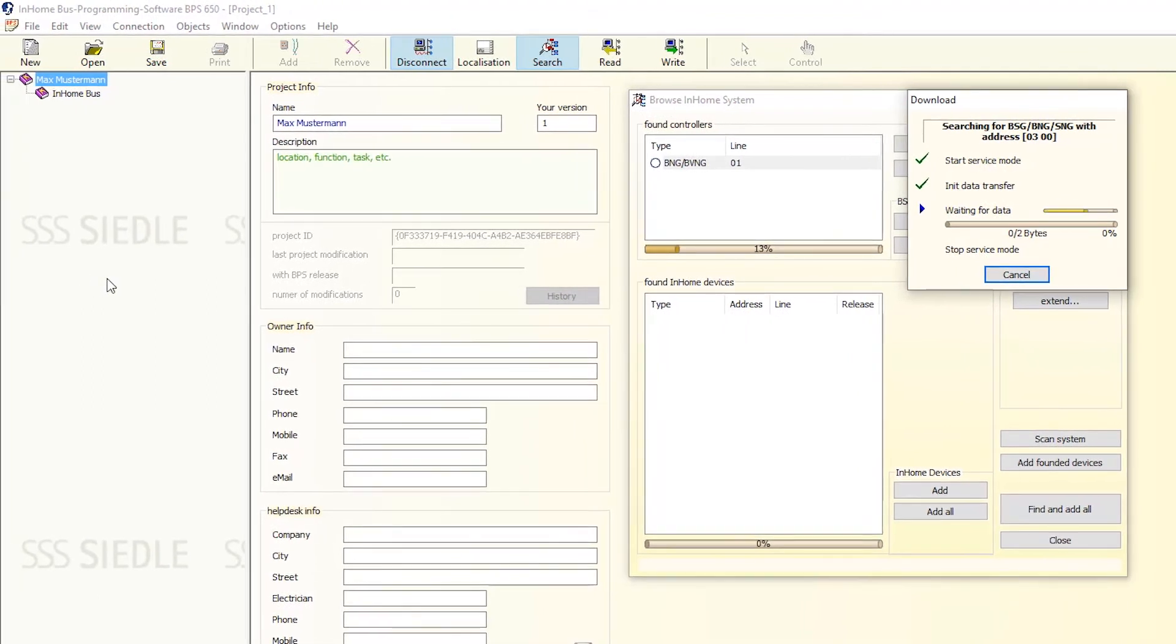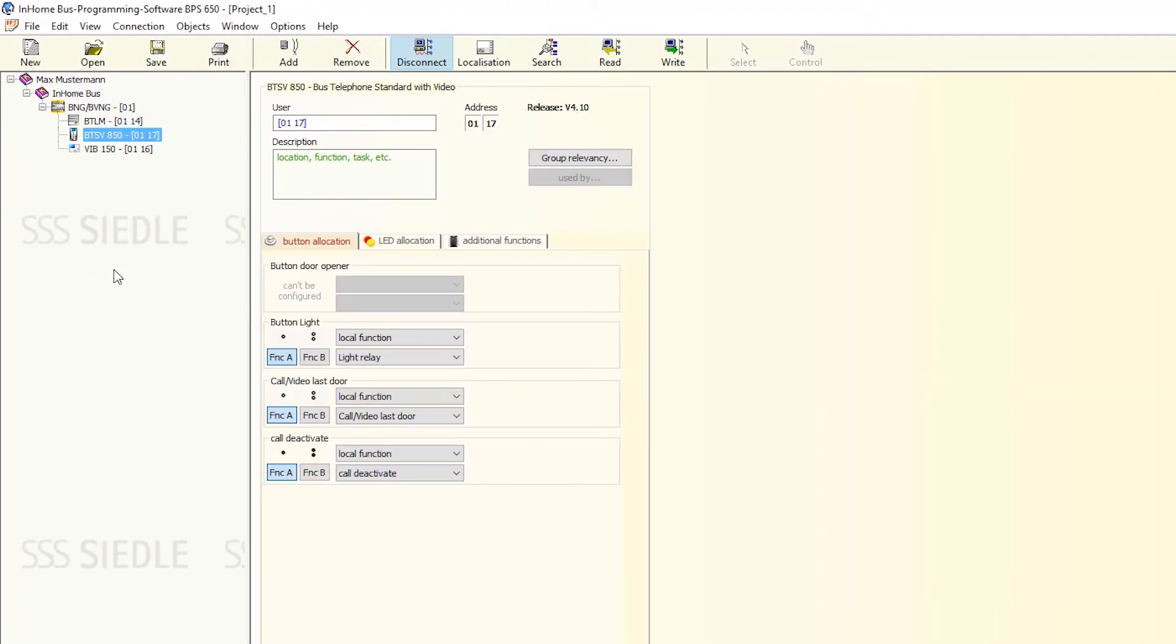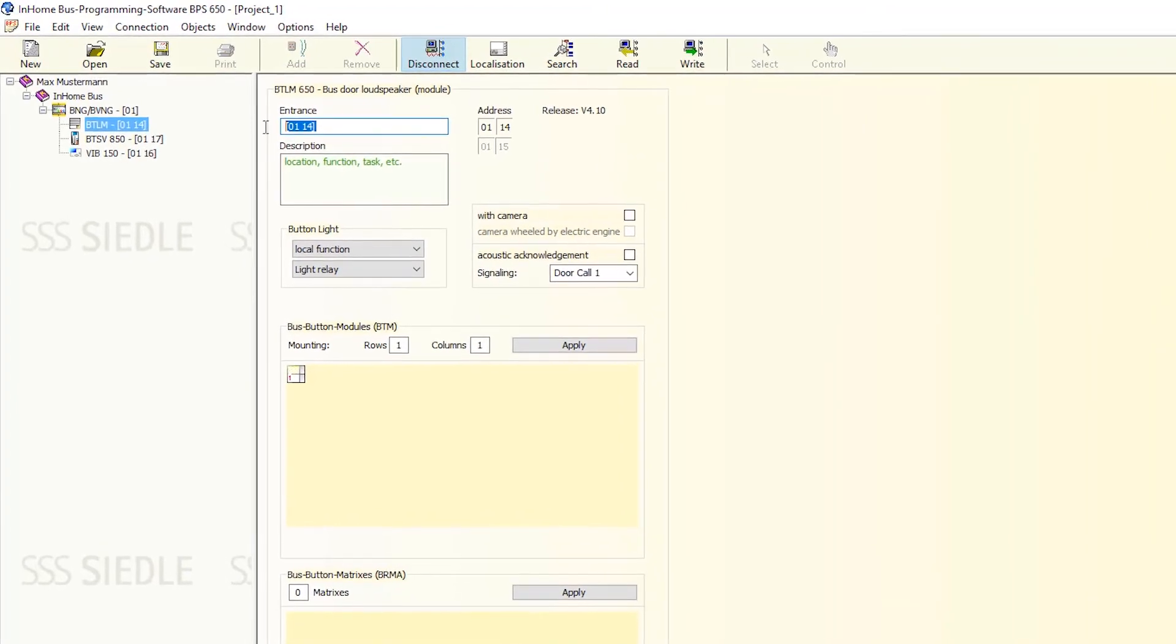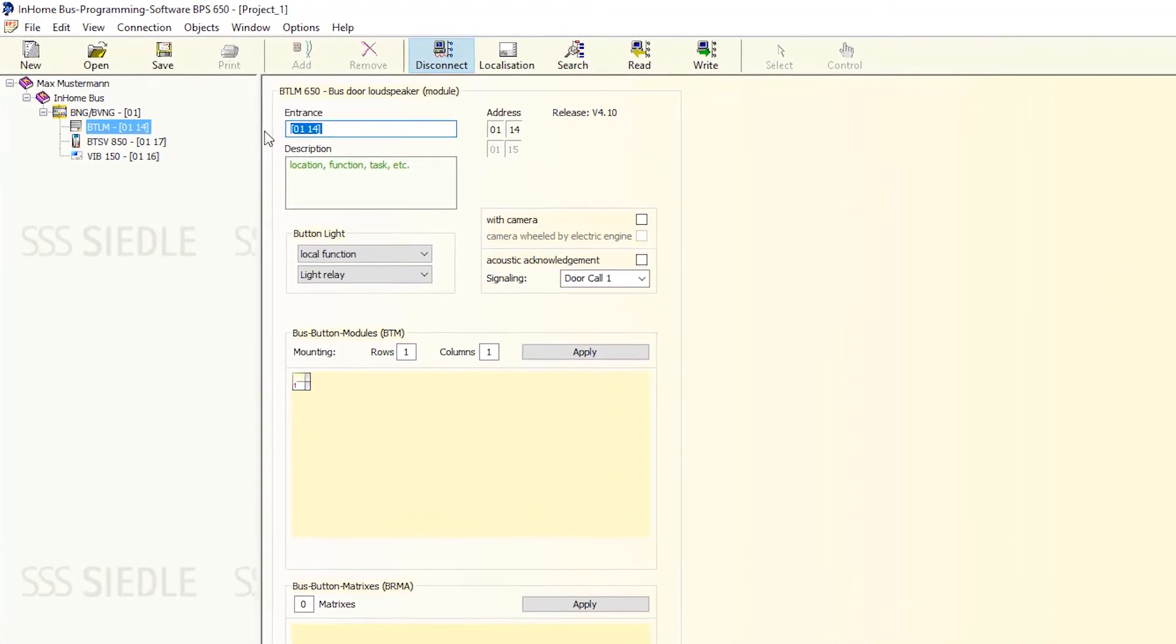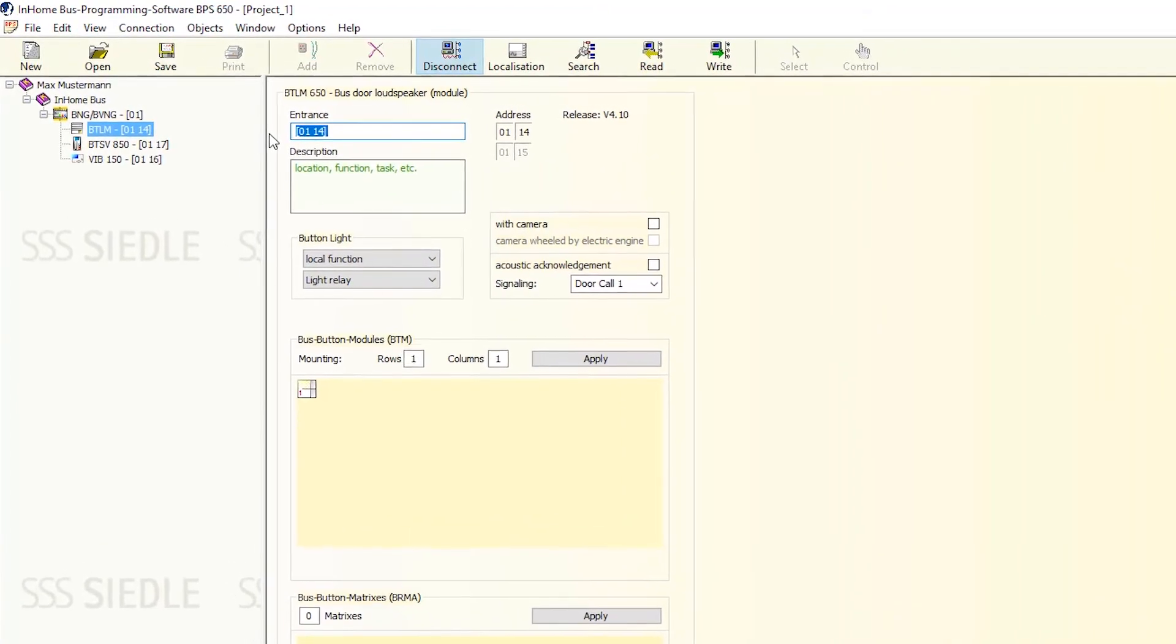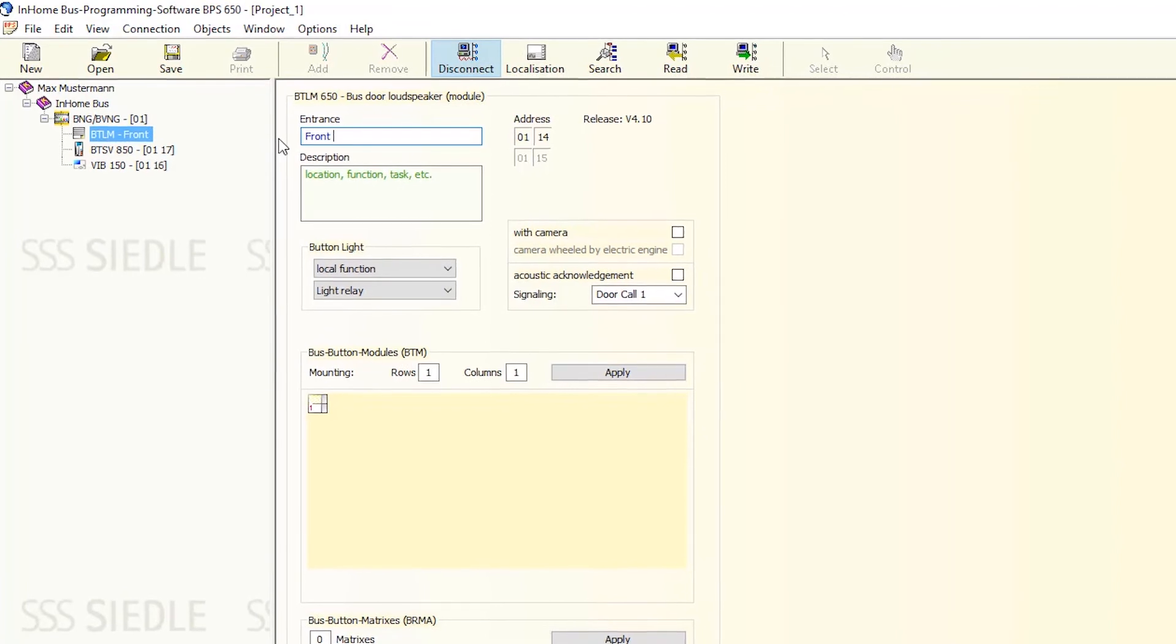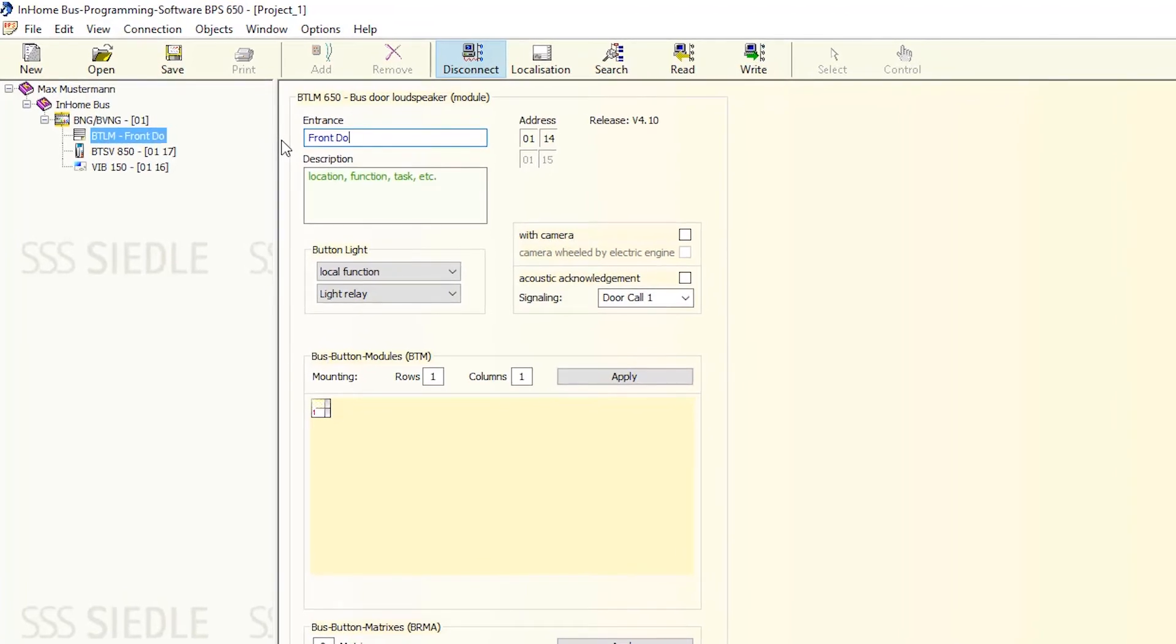Now, name the devices installed in the system. Select each item in the device tree on the left-hand side. First, in this example, door loudspeaker, BTLM.